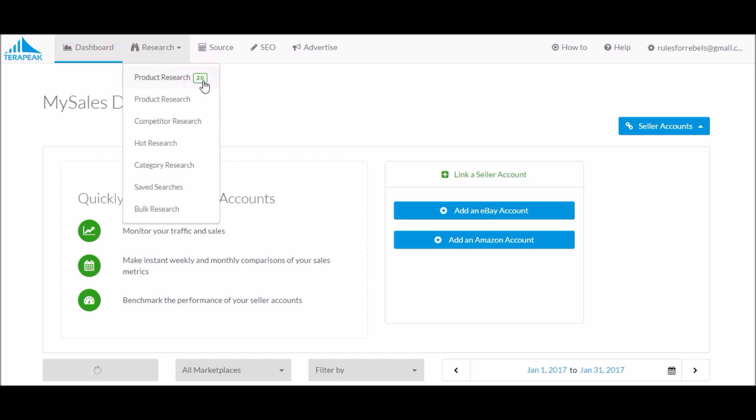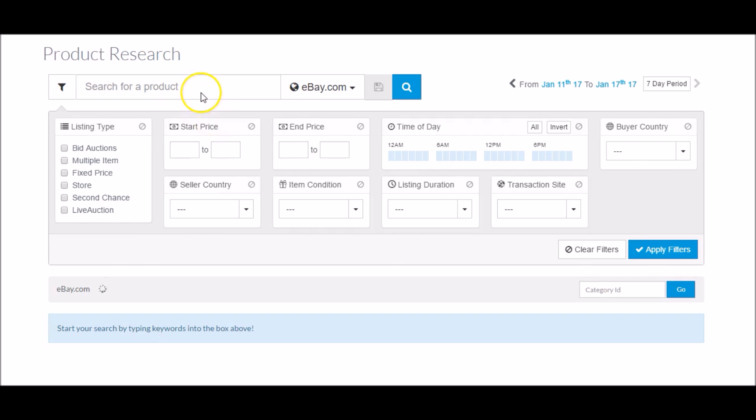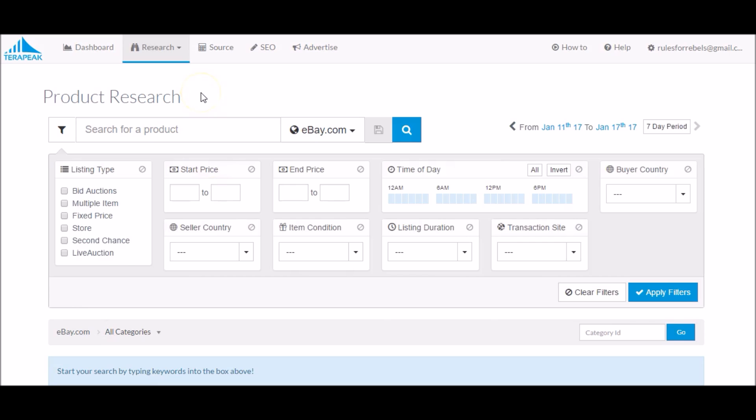As you can see, they actually just recently added a new tool called Product Research 2.0. If you guys are Terapeak users, you may want to check your account and see if you have access to that. I think it's in beta testing right now, so not everybody has access to it. I will be making a video in the coming days showing you guys what it is, what to expect, and how it works. But for now, we're just going to click product research, and we're going to type in doghouse.